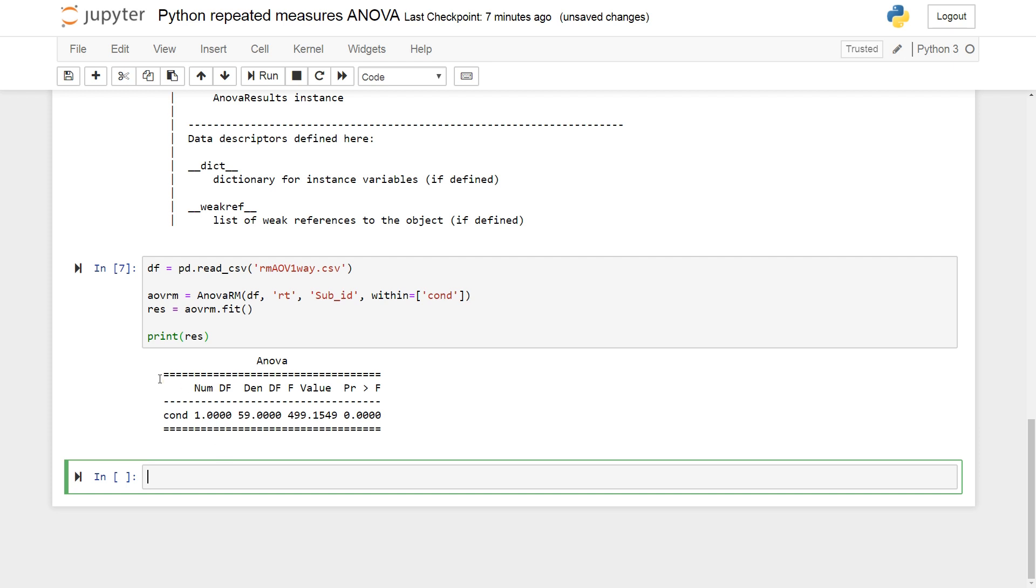So we can see here, we get the degrees of freedom. The F-Value and the P-Value. That's all we get when it comes to stats models ANOVA table.